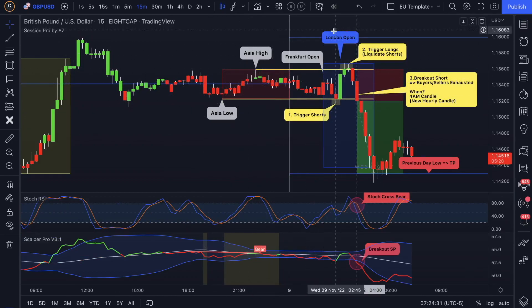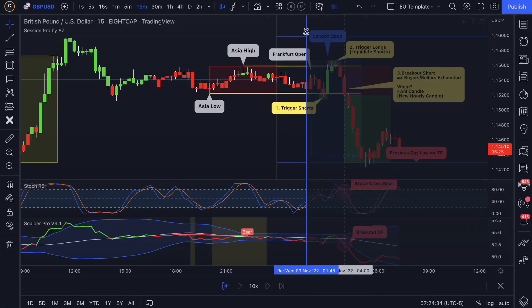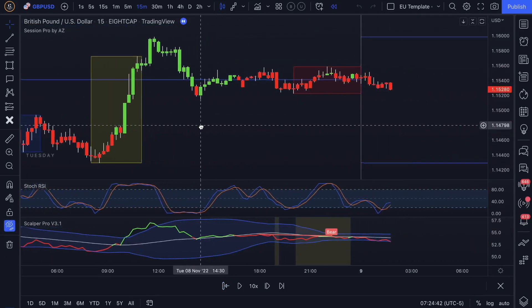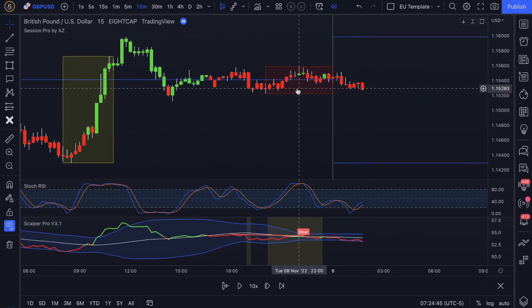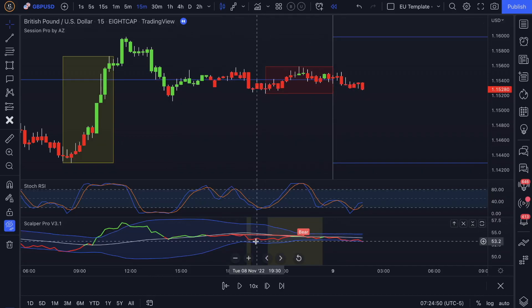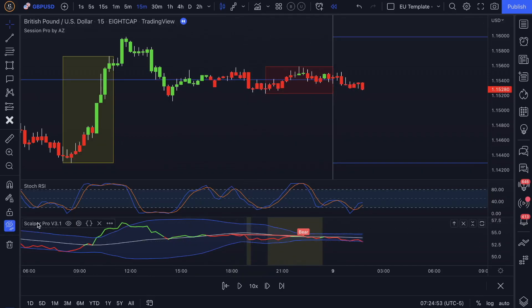Let me use the replay function here right at 2 AM. So basically what we saw is we had a huge consolidation here. The indicators I'm using are the Accumulation Zone Scalper Pro version 3.1 and the Stochastic RSI, all based on the strategy — I also made a video about it called the Stochastic RSI Scalper Pro scalping strategy.